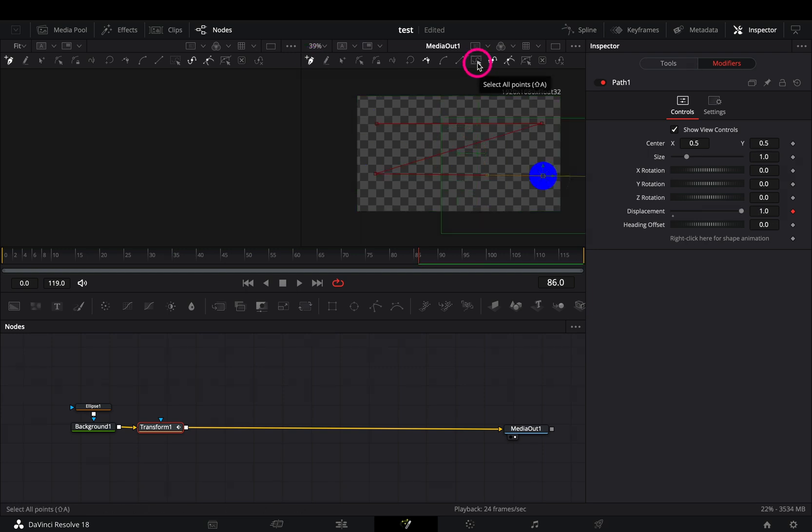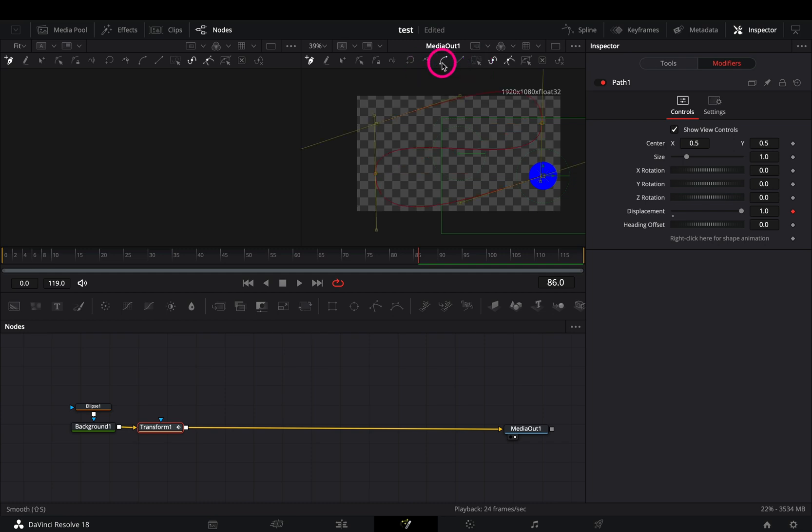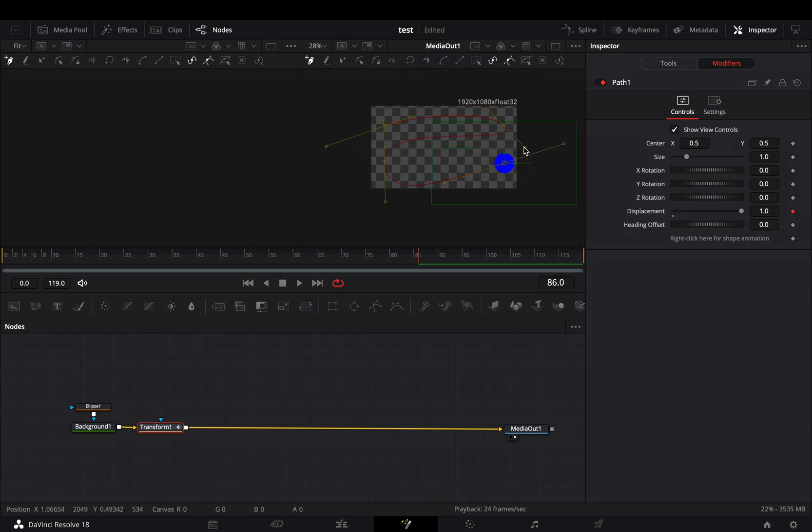Click the this tool to select all of the points, and then select the smooth tool. Adjust the smoothing handles to make your path.